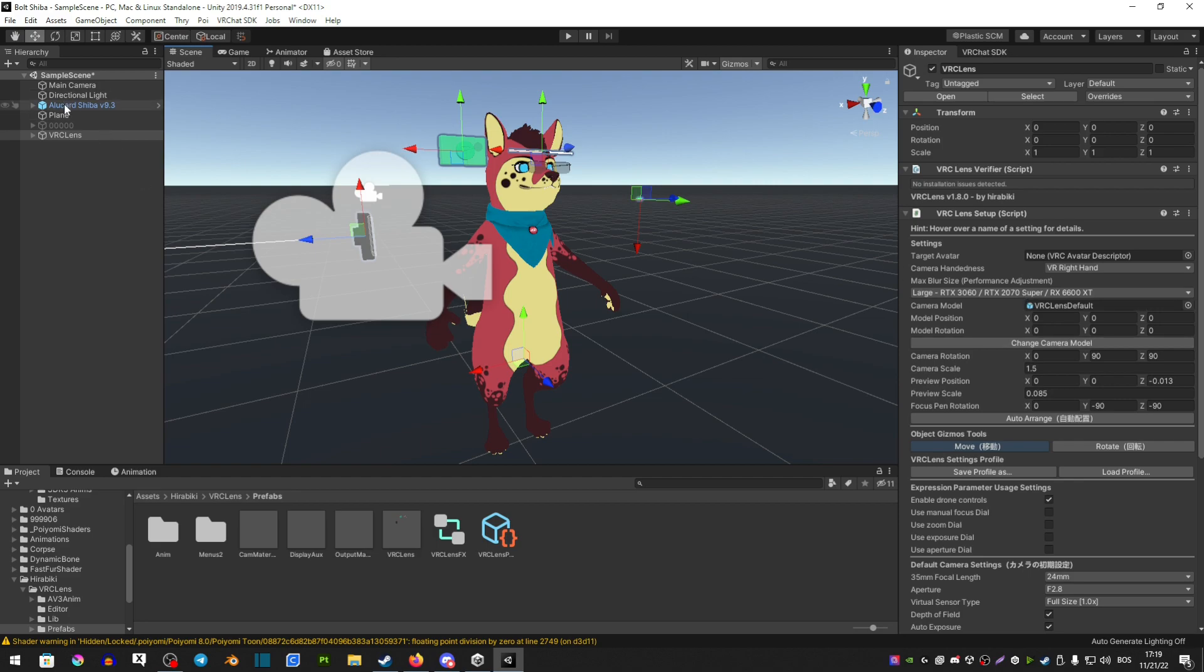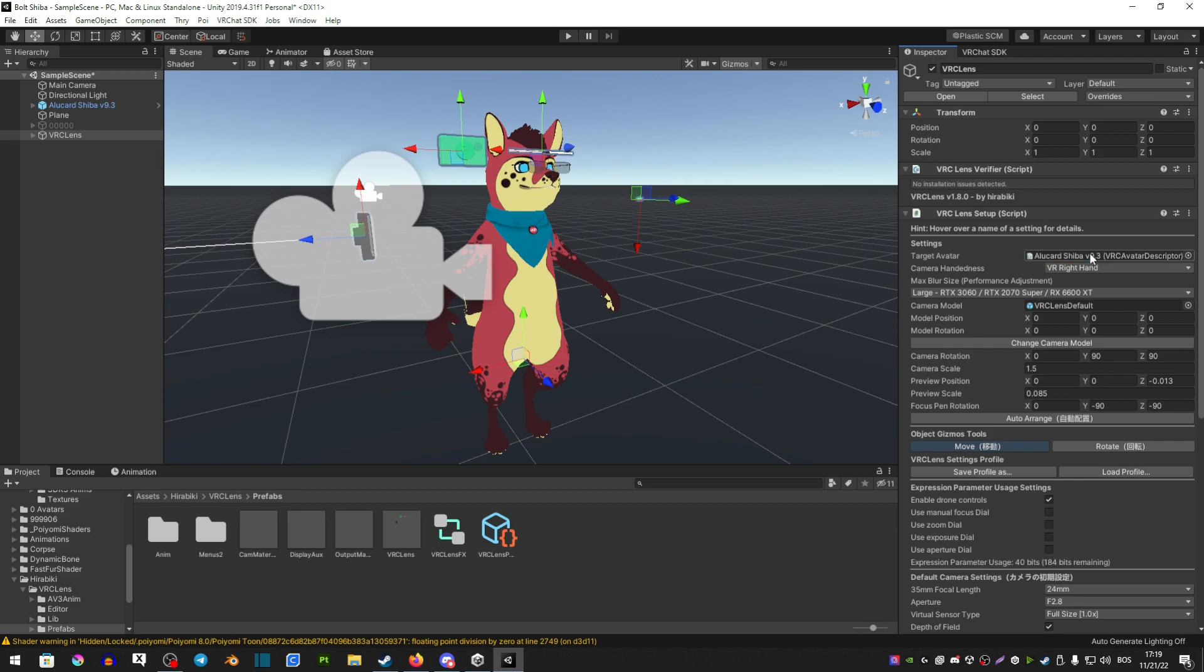You're going to go ahead and click and hold your avatar from the left and drag it on the right side in the target avatar. Make sure that the VRC Lens on the left is selected, that way you see all the options on the right.